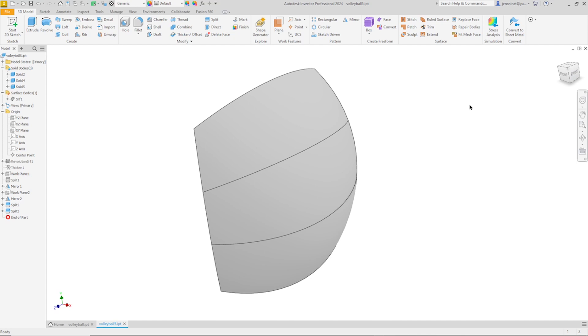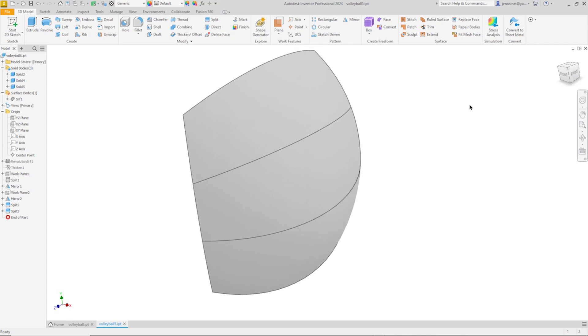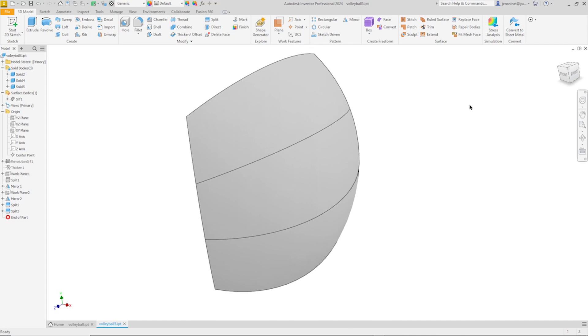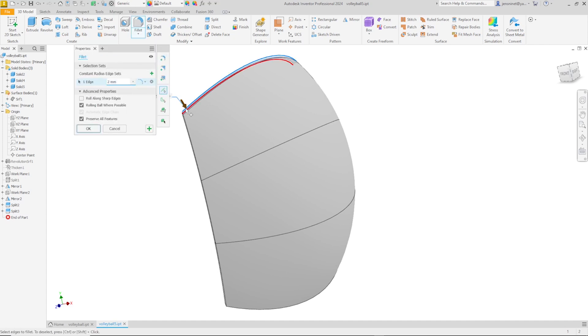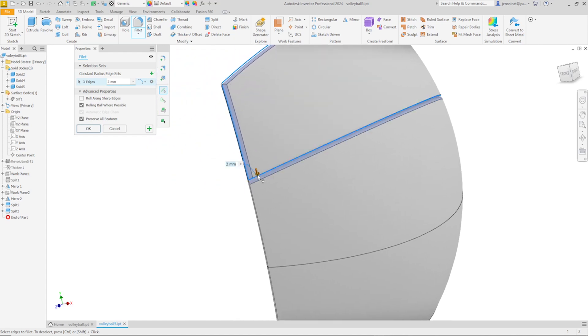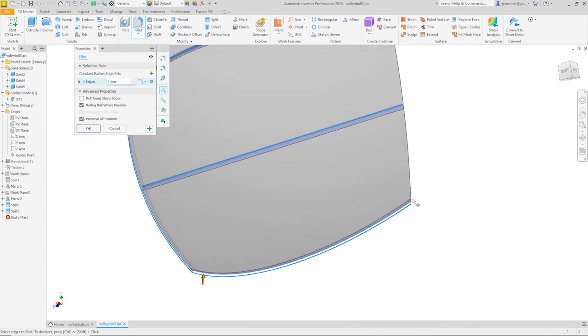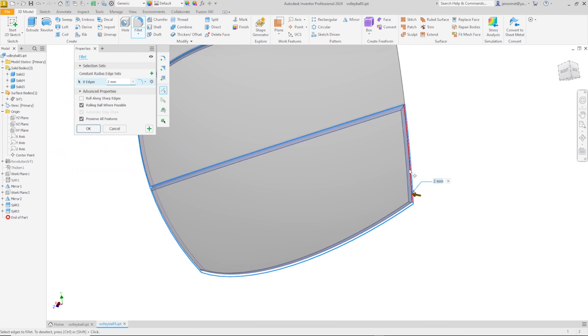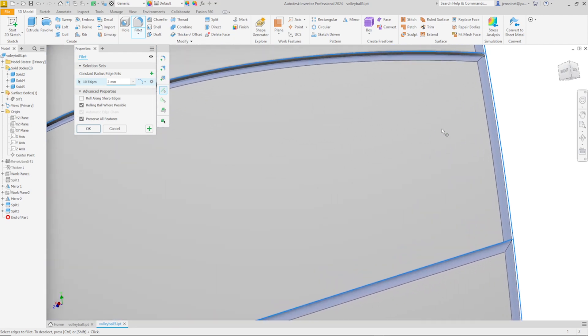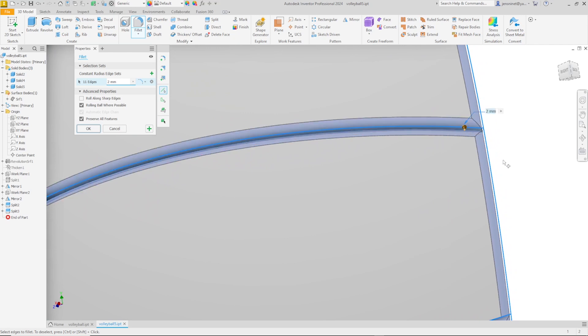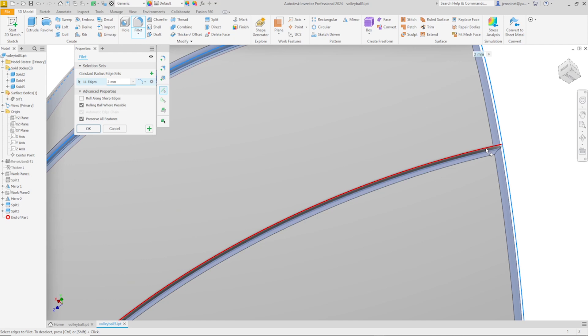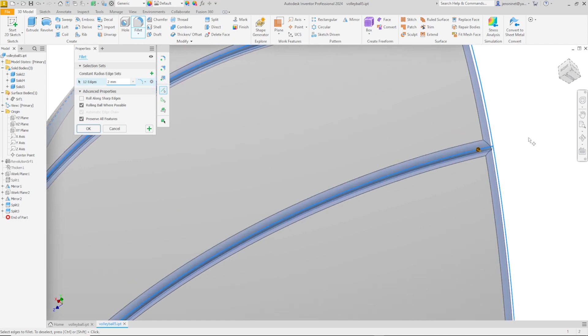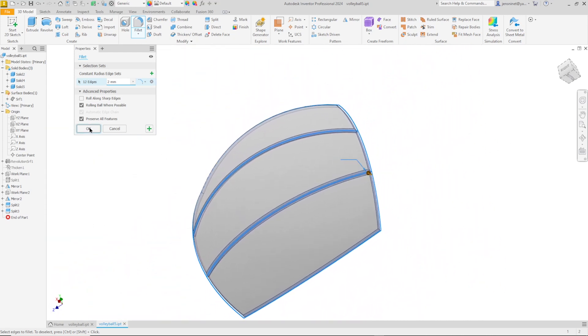So that is one sixth of our volleyball. I'll apply a fillet, two millimeters to edges, and just go around our three solid bodies. I'll zoom in to get that edge and here get that one. Okay.